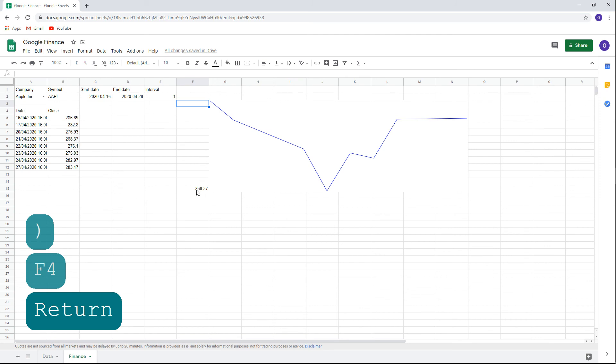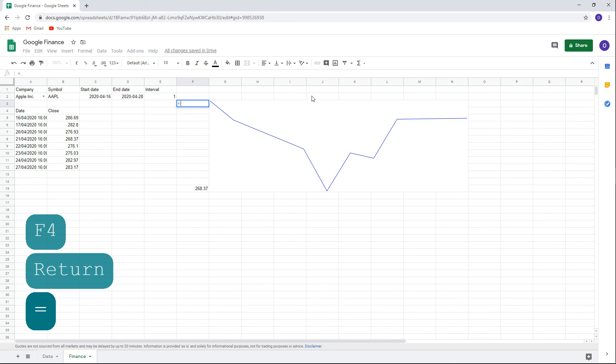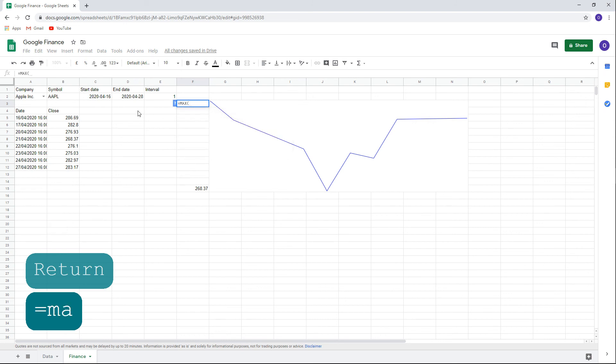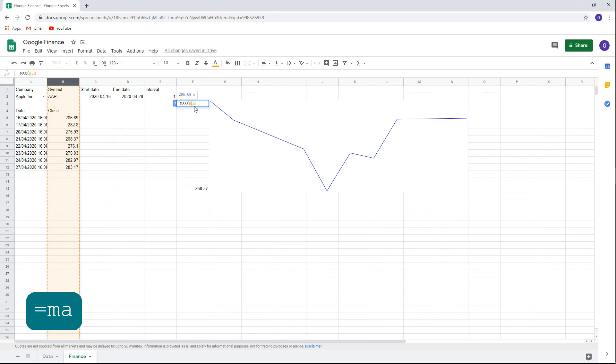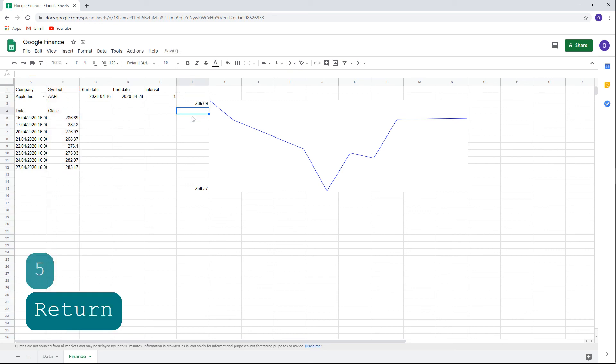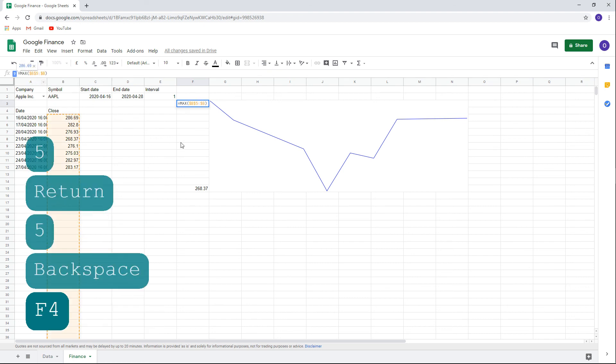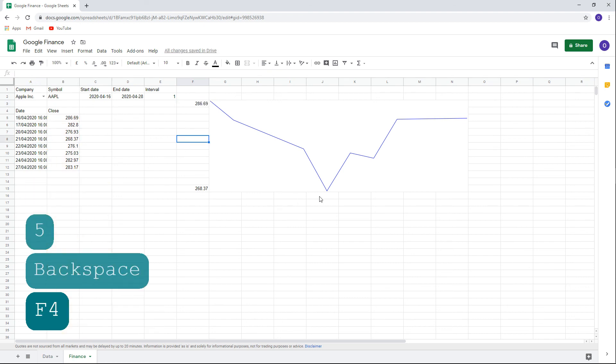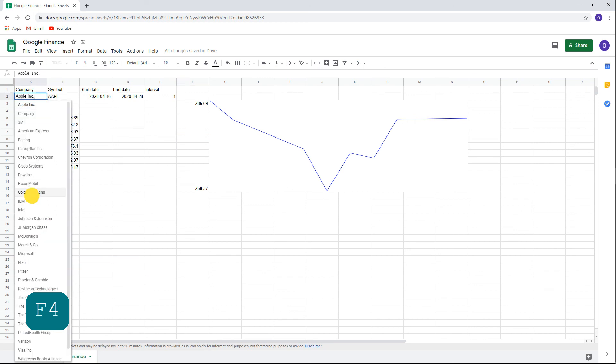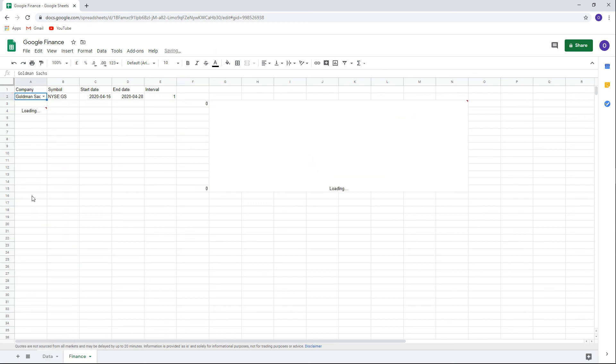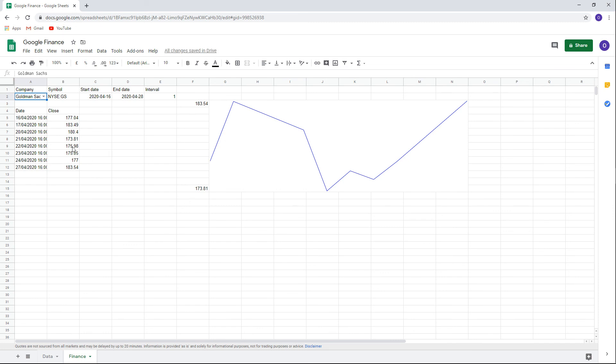After we have completed the min value, we can add the max value at the top of the chart. Type equals, max, open parentheses, B5, colon, B, close parentheses, and F4 to make the column B constant. The sparkline chart is now complete. Let's choose a different security now. Goldman Sachs. Now you can see that the table and chart along with the min and max values are adjusted accordingly.